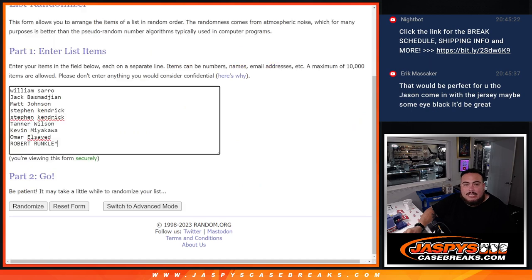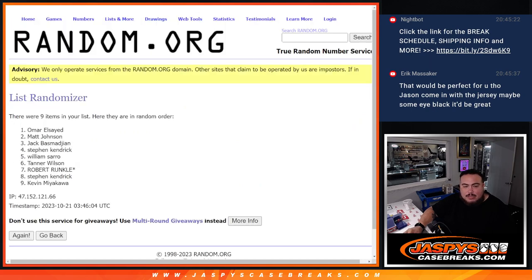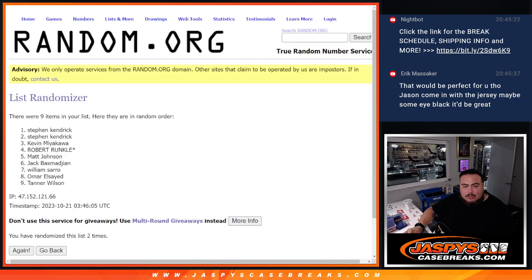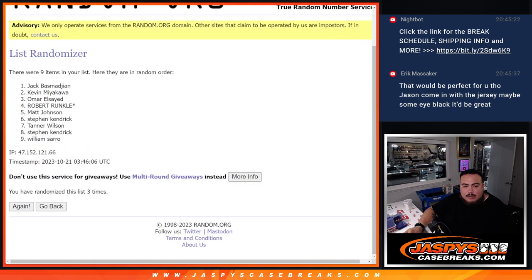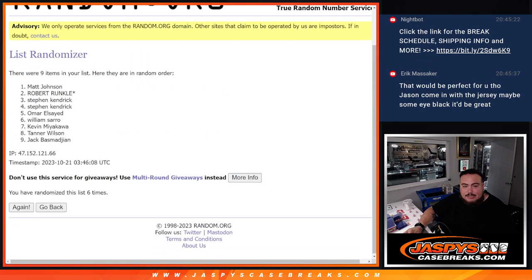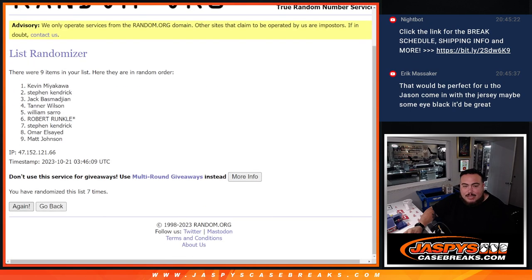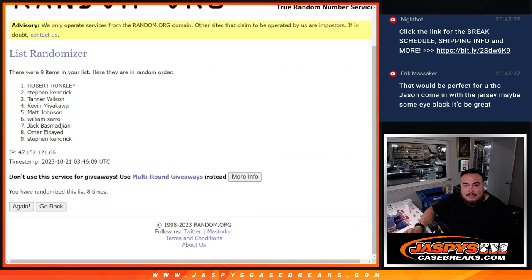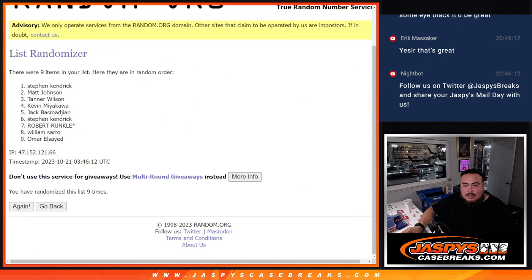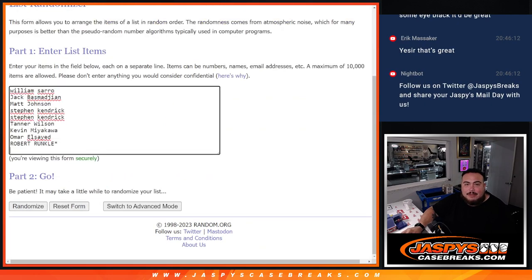All right, so nine times, good luck. Name number one gets two. One, two, three, four, five, six, seven, eight, and nine. Boom, Steven Kendrick. Free spot, baby. There you go.